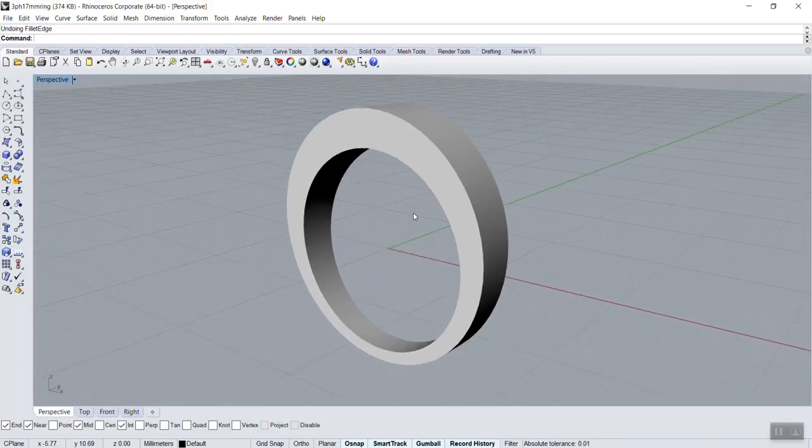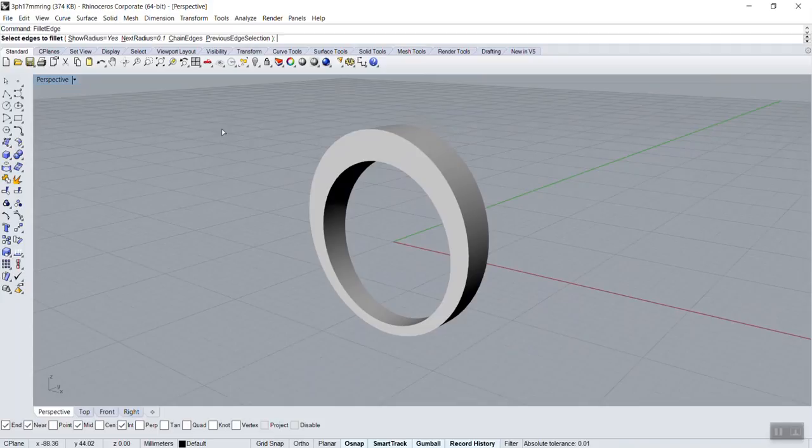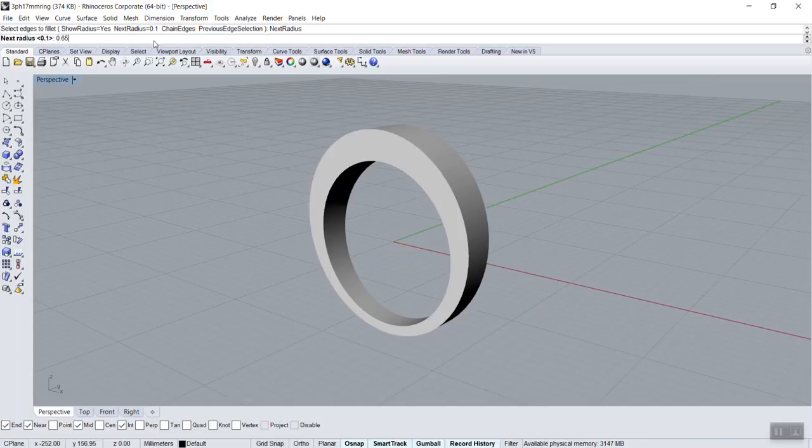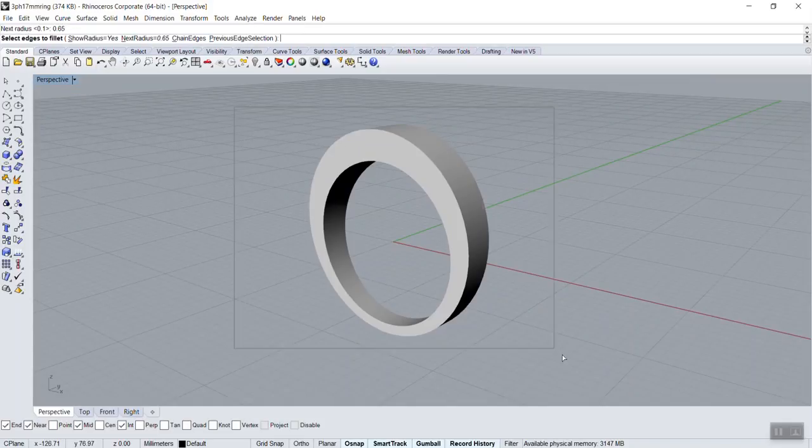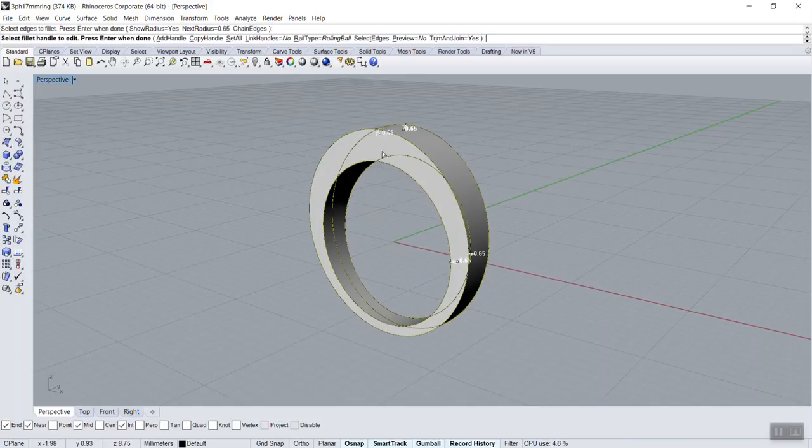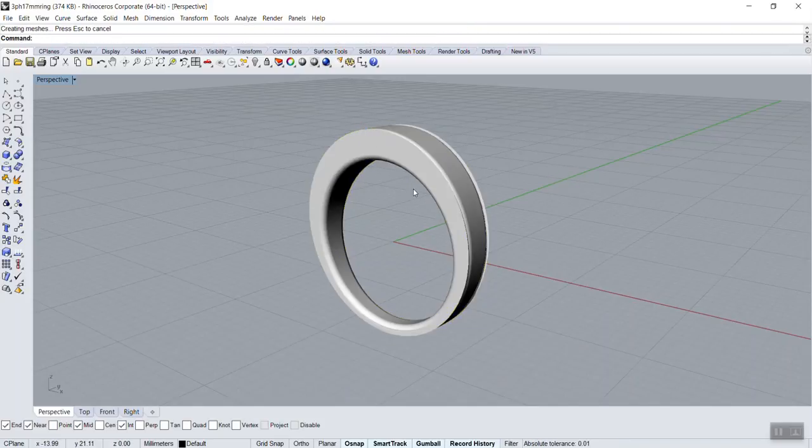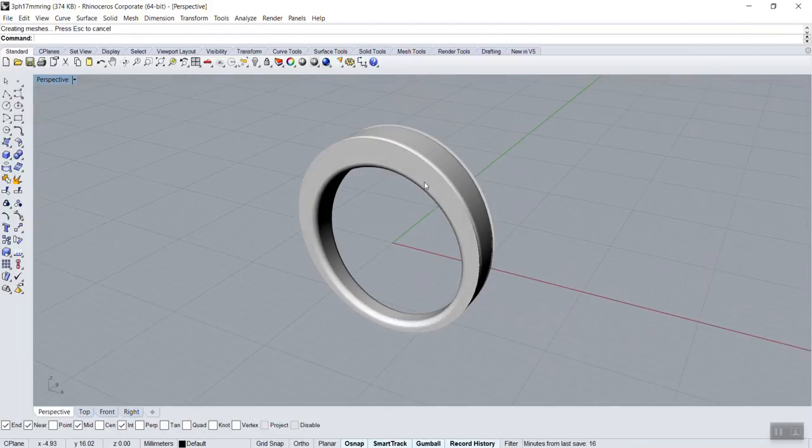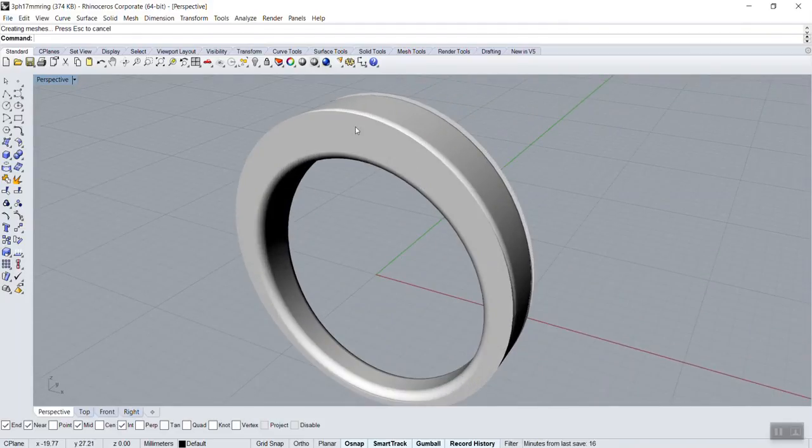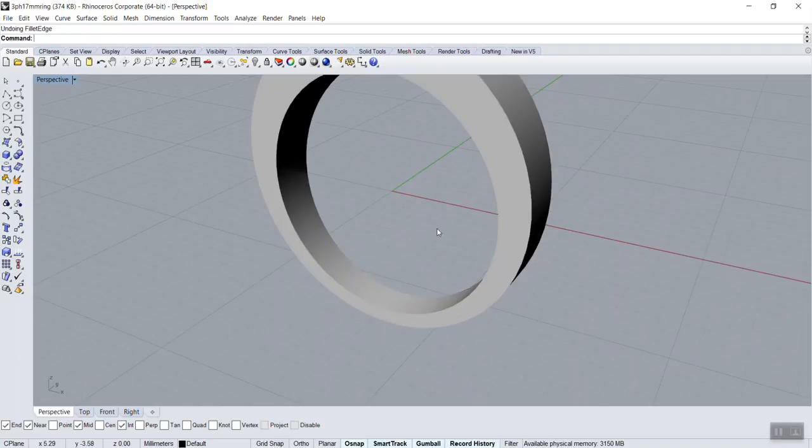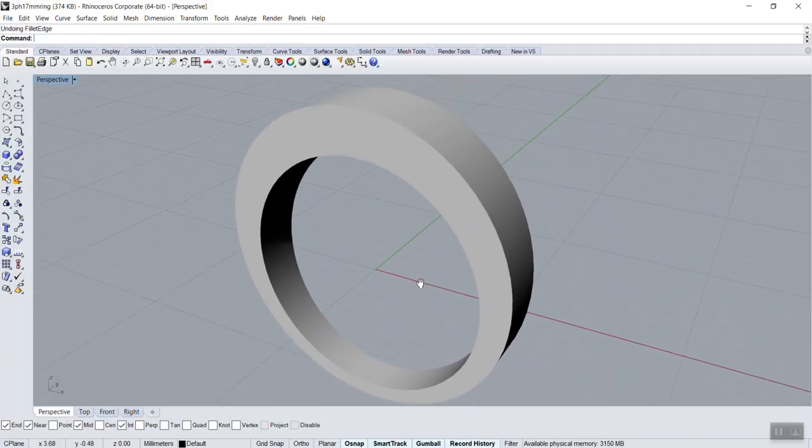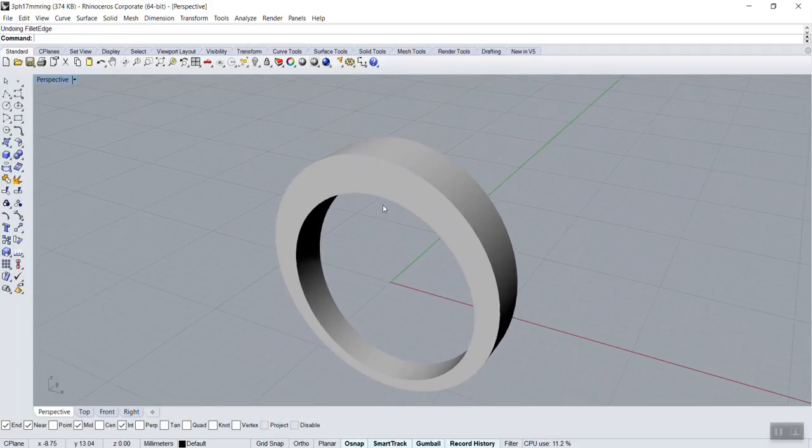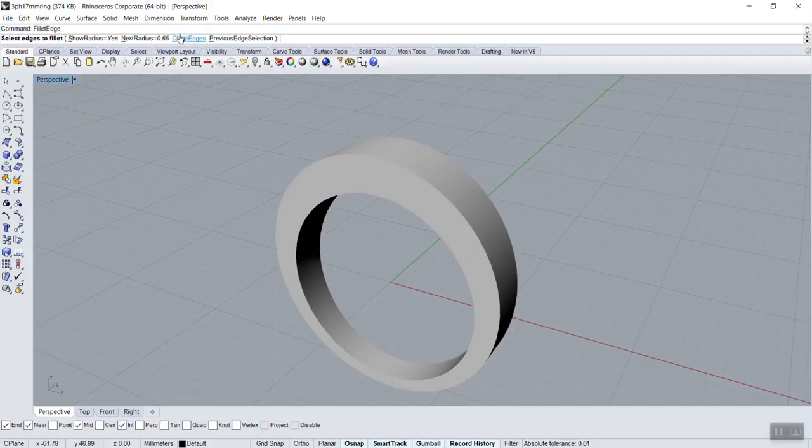I can increase this to maybe 0.65, and now it's getting a bit bigger—still quite small—and you see it's breaking because here there's enough room to do a 0.6mm but not here. So what we're going to do is undo. Now I'm going to teach you something new. We can go fillet edge, keep the 0.6 because on the top here it's good, here it's good, but here it's not.